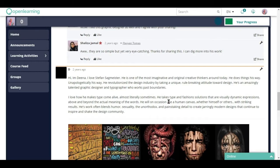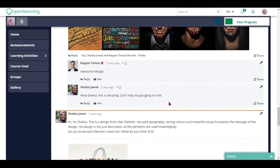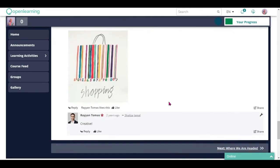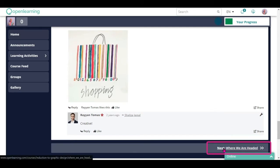Navigating the OpenLearning course is easy and straightforward. Once you have finished participating in the homepage, scroll down to the end of the page and click the next button on the right side of the page to go to the next page.